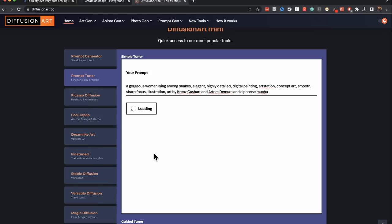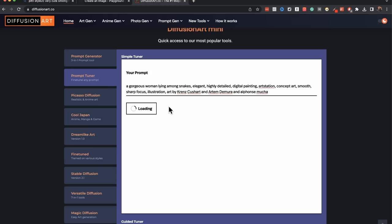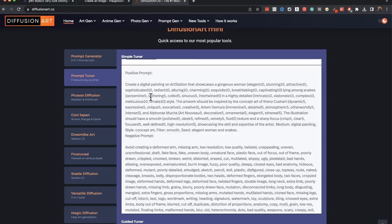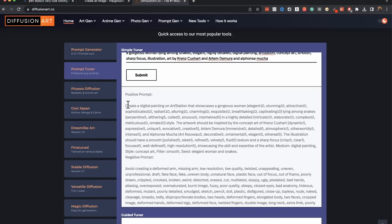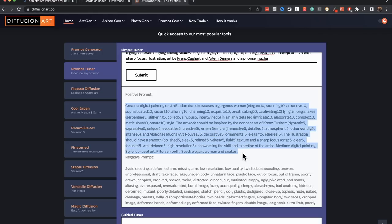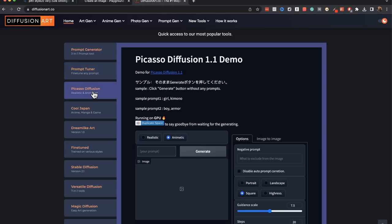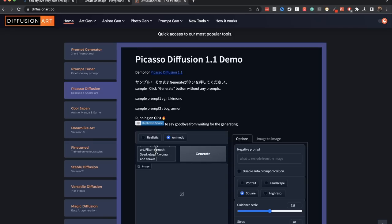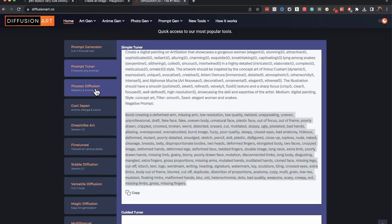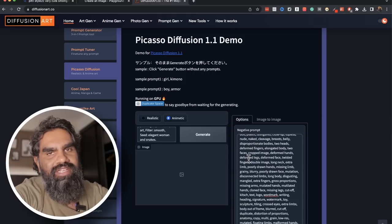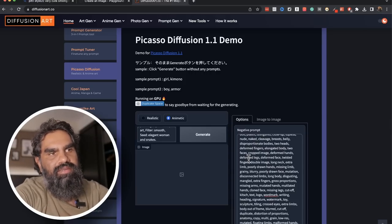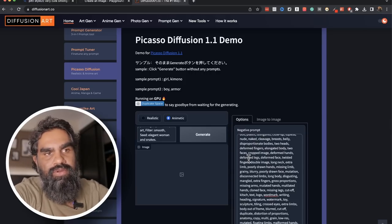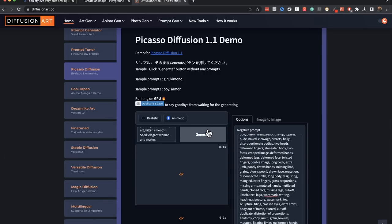The good thing about this tool is that you can actually switch between these tabs while this is loading. It will retain the information until you refresh the page. It gives you a positive prompt and a negative prompt. Let's copy this positive prompt here and let's use a different model now. Go to Picasso diffusion put your prompt here and copy the negative prompt and put that one there. Negative prompt is basically all the things that you don't want in the image and click on generate.